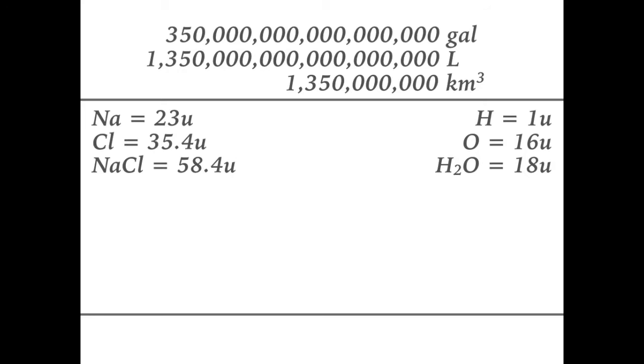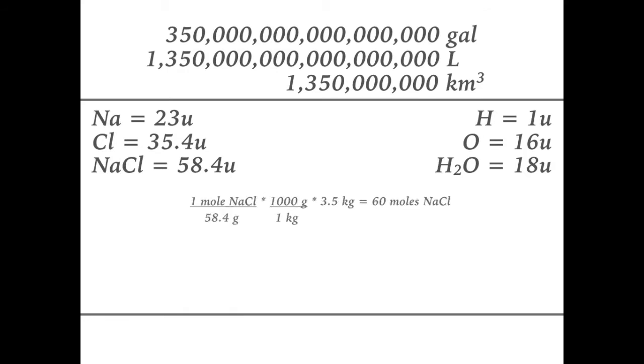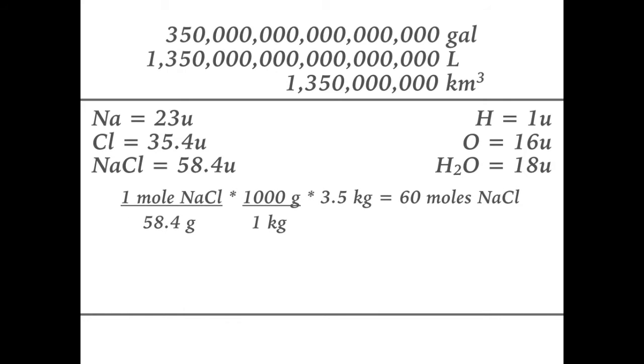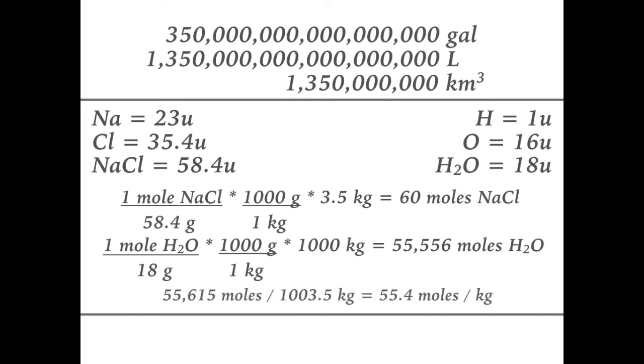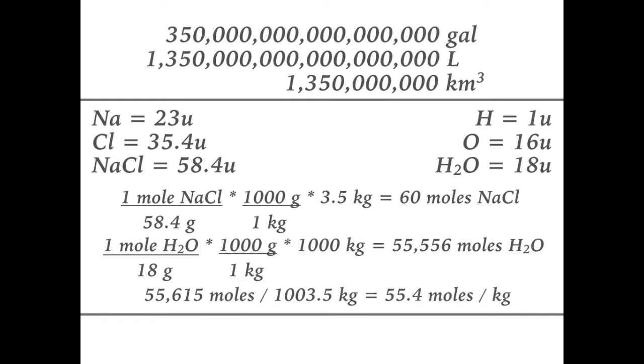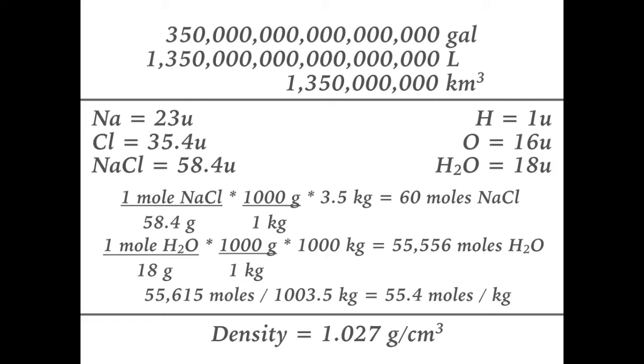Since there is 1,000 grams in a cubic kilogram and 3.5 kilograms of sodium chlorides, basic multiplication yields 60 moles of sodium chlorides. Likewise, the 1,000 kilograms of water contains 55,556 moles. Adding these together yields a grand total of 55,615 moles per 1,003.5 kilograms, or 55.4 moles per kilogram.